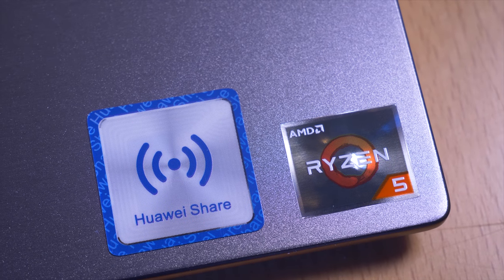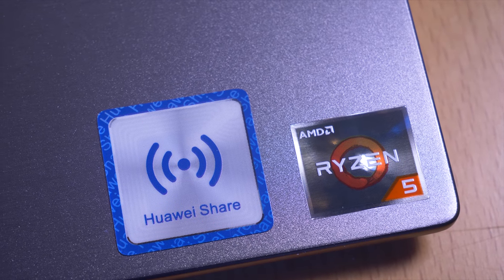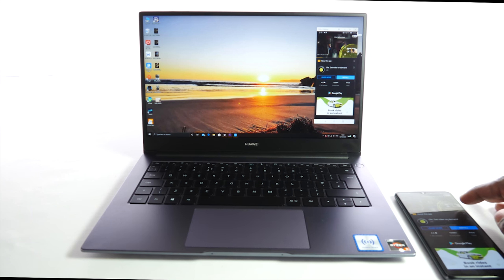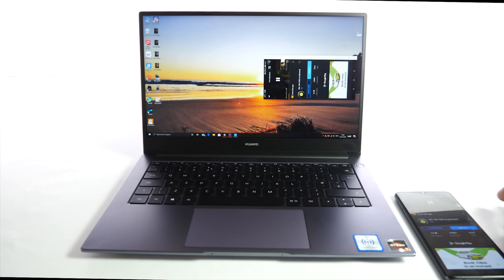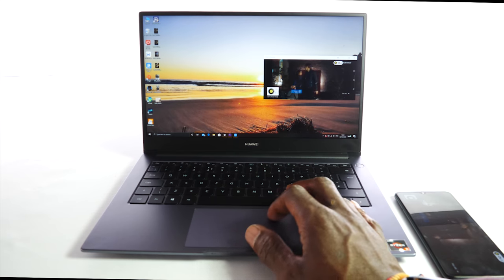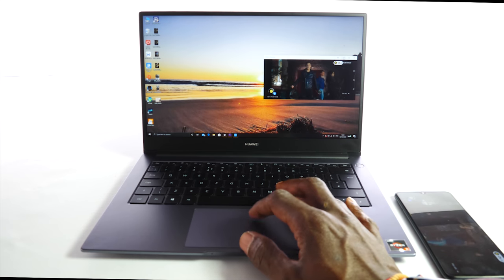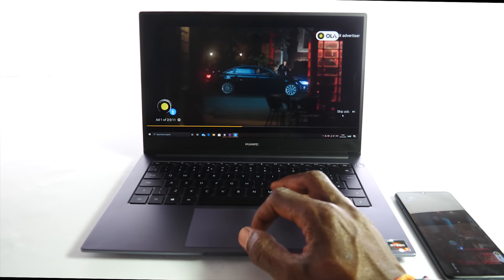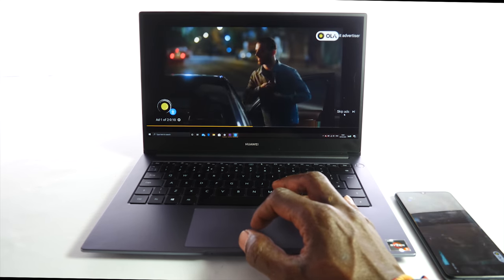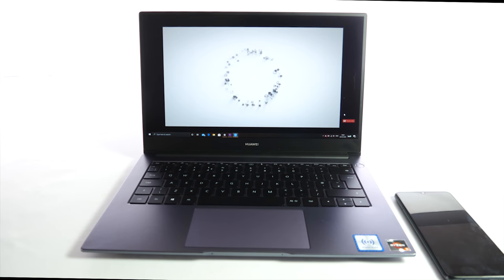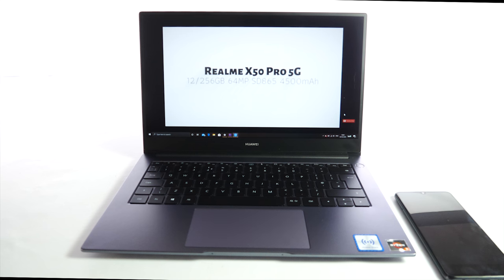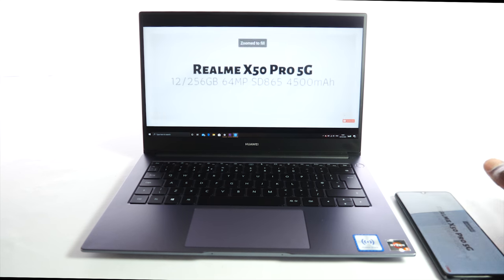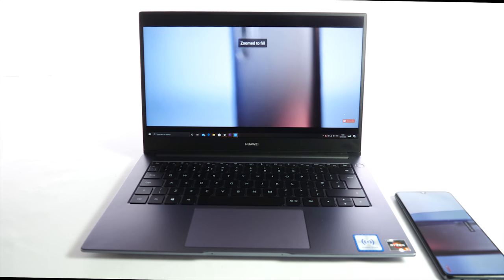The MateBook D14 uses the 12nm AMD Ryzen 5 mobile 3500U, a 4 core 8 thread CPU with integrated Radeon Vega 8 graphics. It has a 2.1GHz clock speed with a boost up to 3.7GHz. This processing chip has a low TDP or thermal design power of 15 watts and the laptop stays silent most of the time.